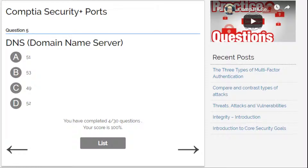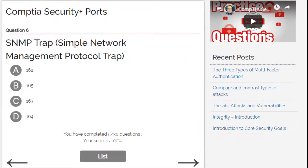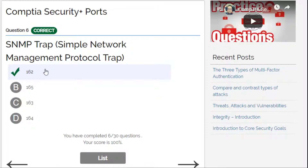DNS, Domain Name Server — what is the port? Options are 51, 53, 49, or 52. I go for B — 53. Alright. SNMP Trap, Simple Network Management Protocol — I forgot this one. Options are 164, 165, 163, or 162. I'll go for 162.